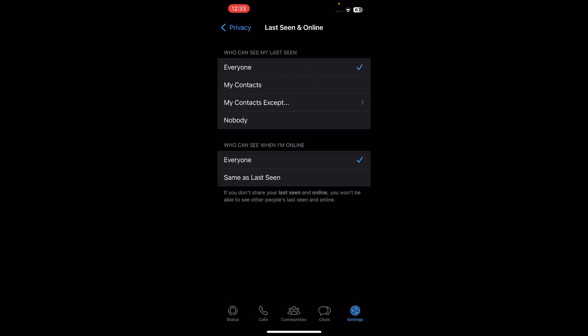Here where it says 'Who can see my last seen,' tap on Nobody. Then where it says 'Who can see when I'm online,' tap on Same as Last Seen.